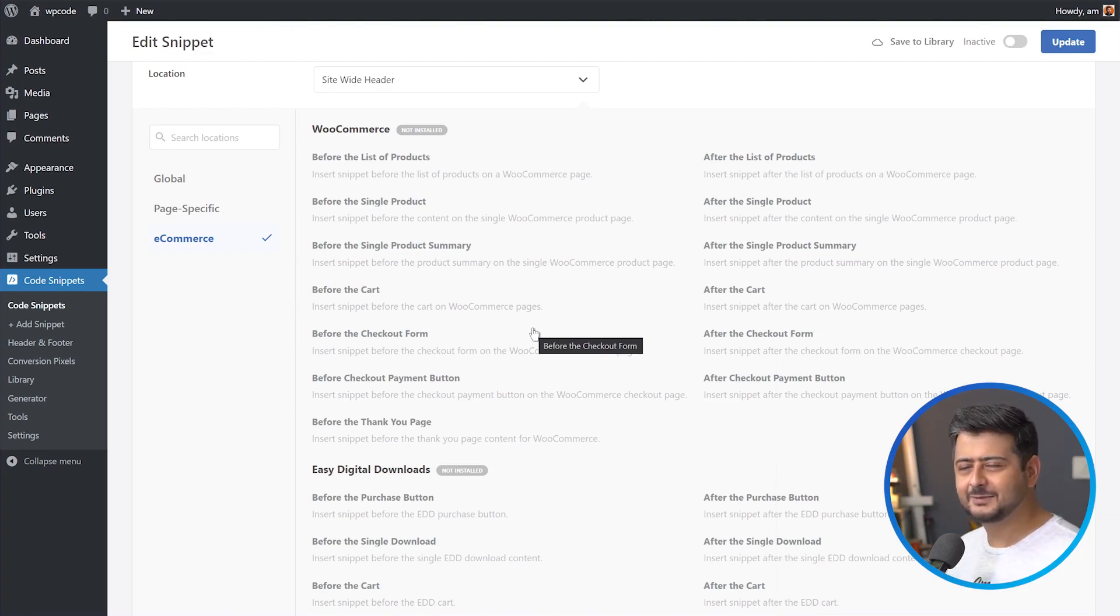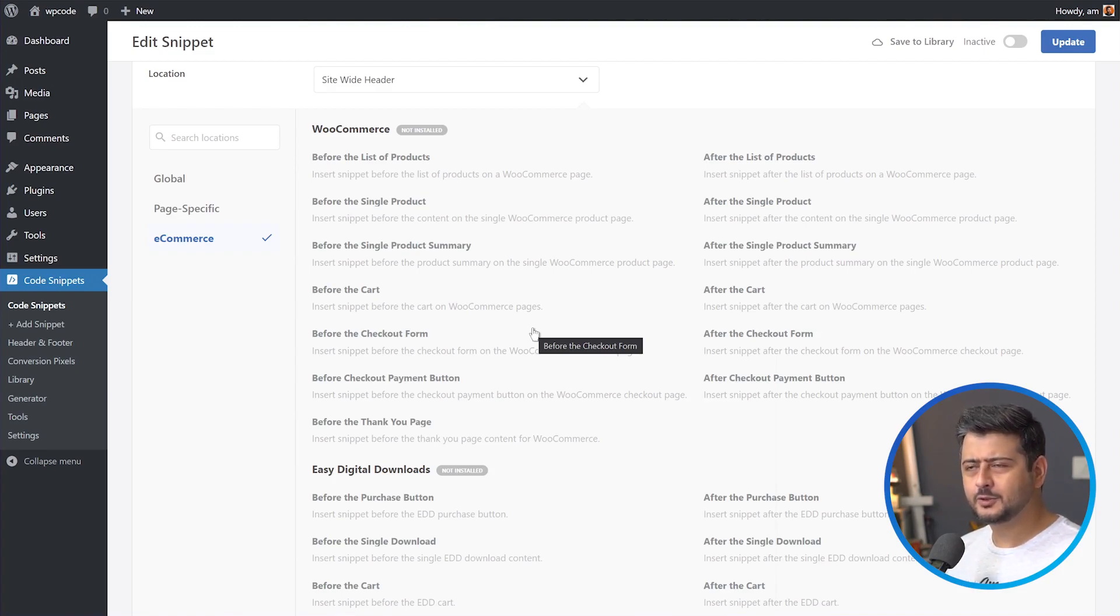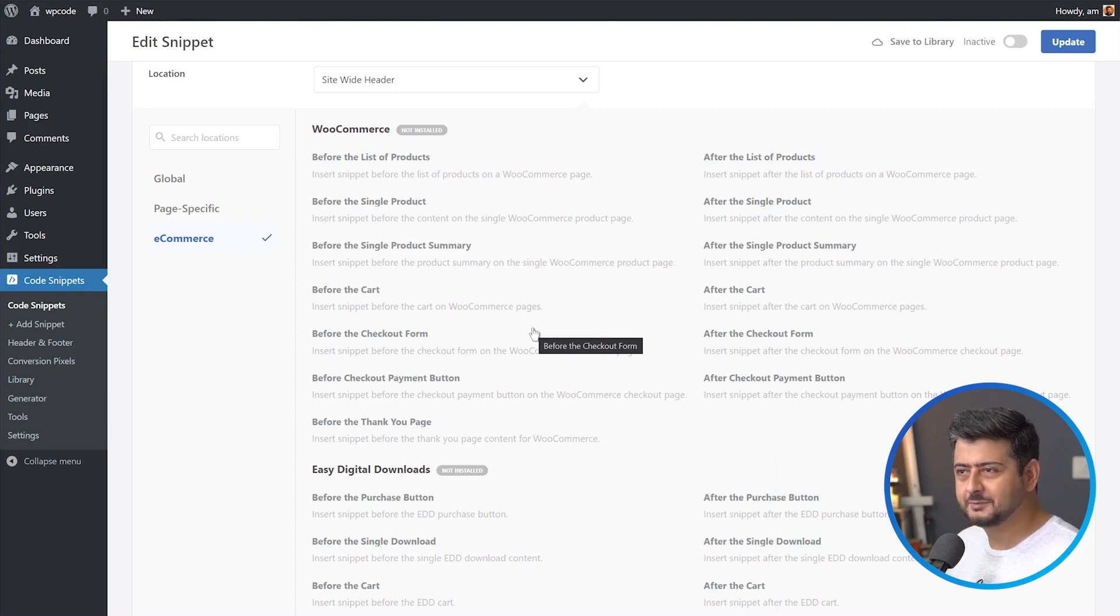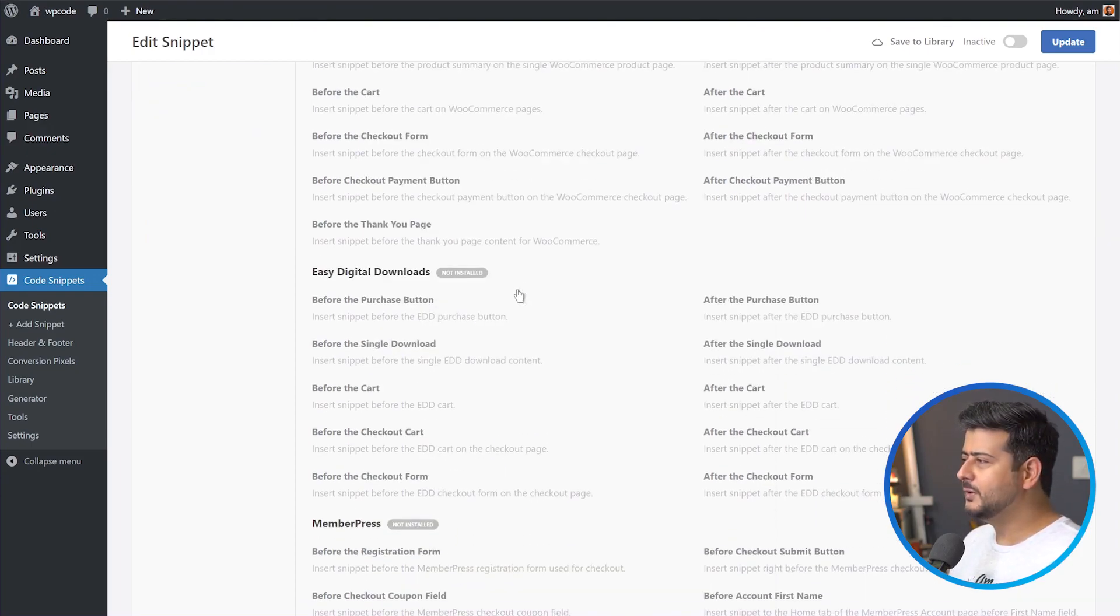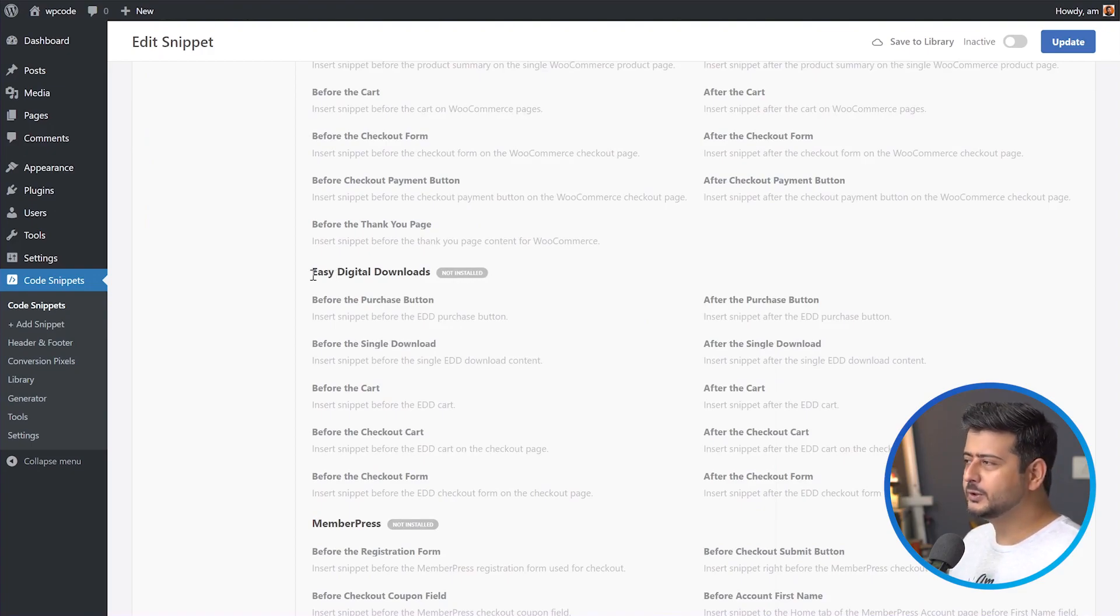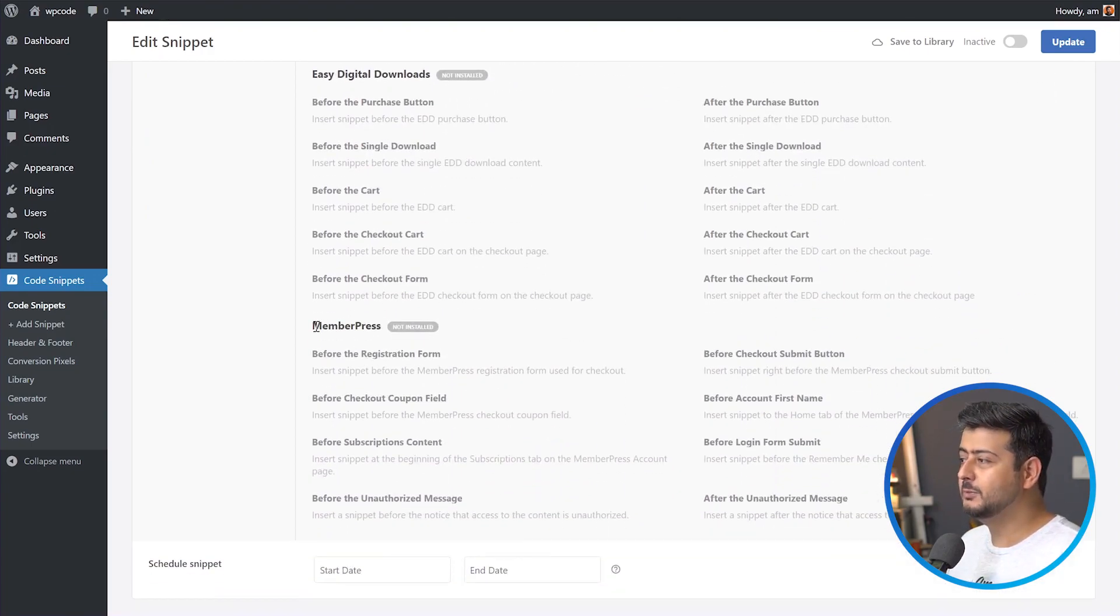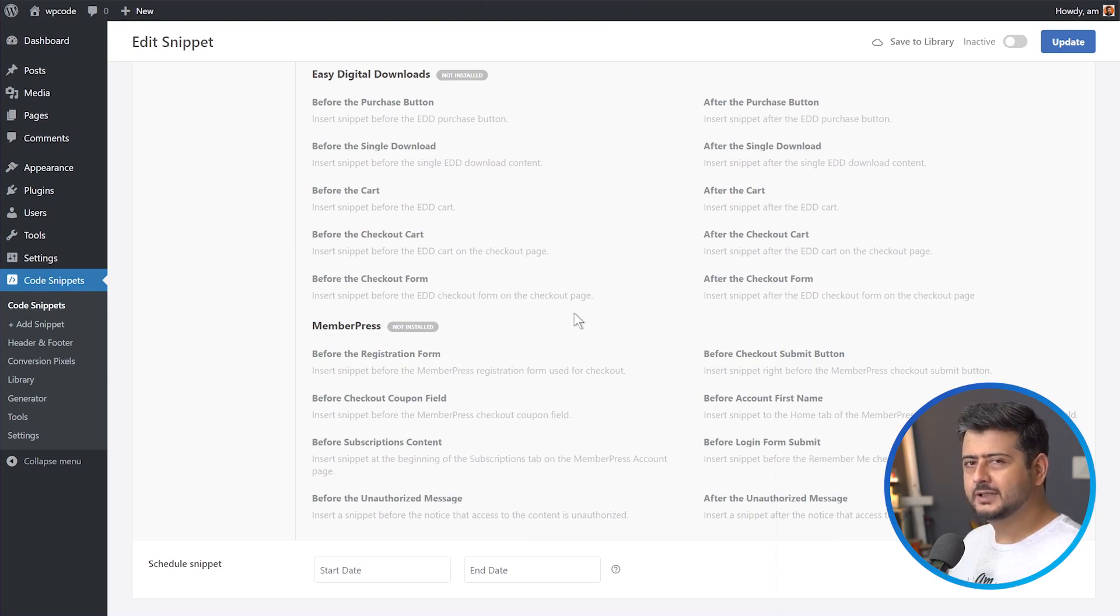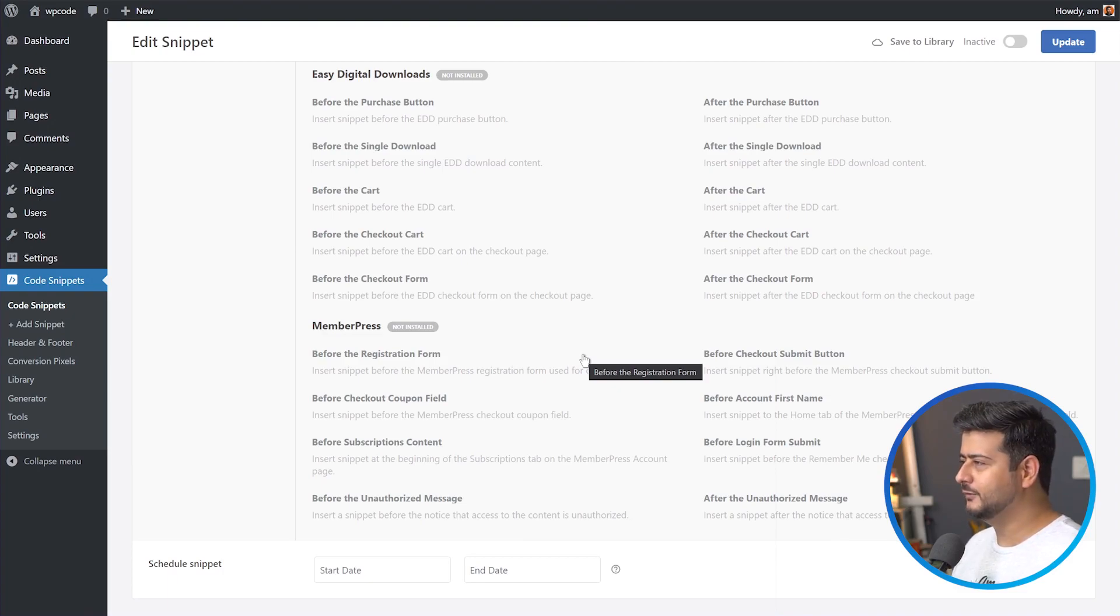Endless possibilities open up with the power of WP code. And since this is a block based thing, you can just design any kind of call to action inside the block editor, no developer required, no coding required, no specific kind of skills required. Everything is done inside the block editor. And apart from WooCommerce, it also supports easy digital downloads if you're selling digital products and also member press. So if you have a membership based website, you can use all these beautiful call to action locations.